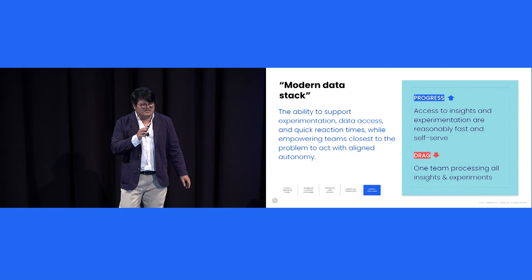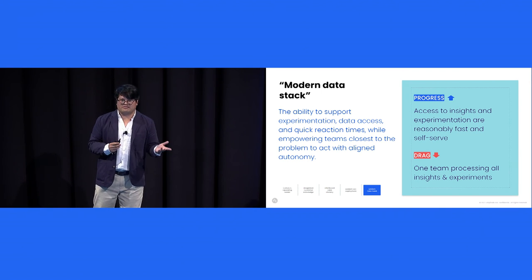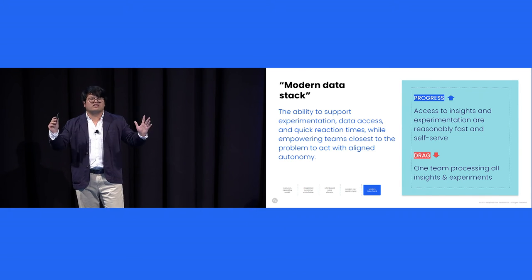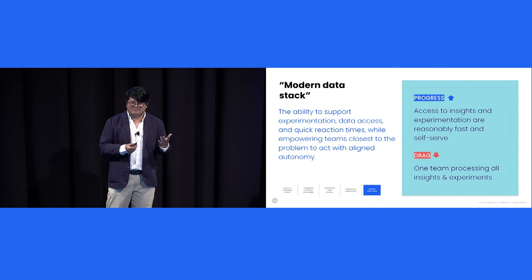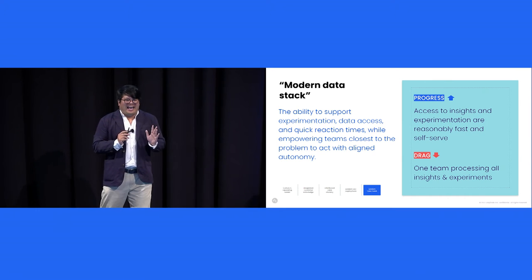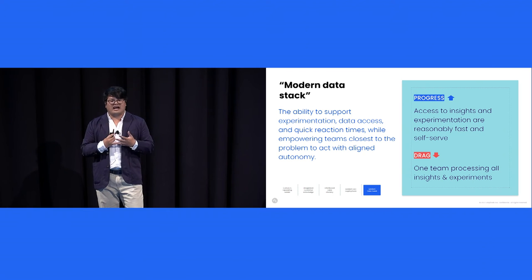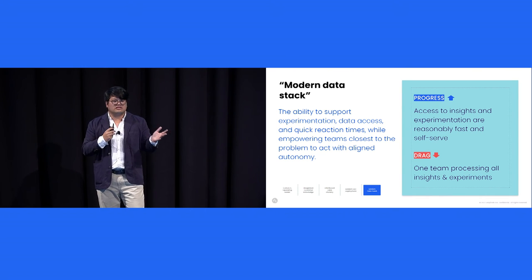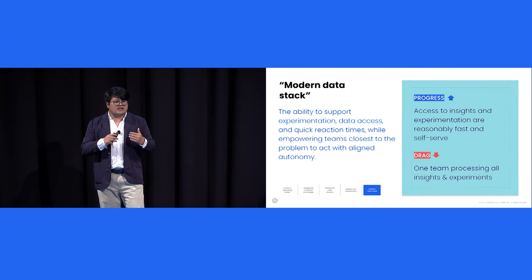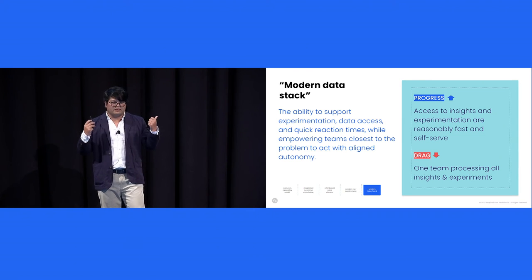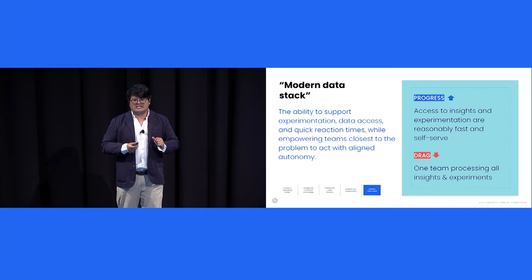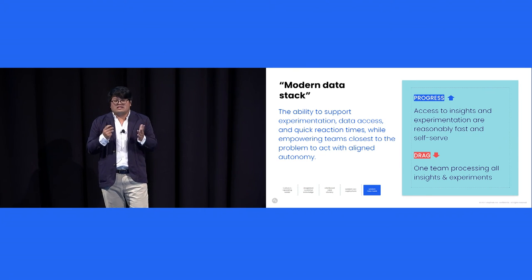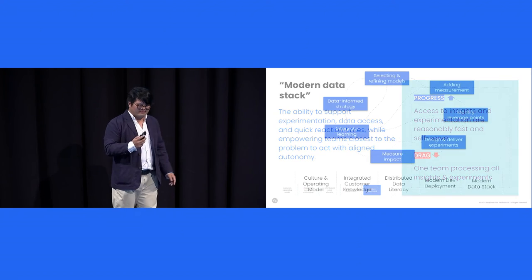So far, you're probably wondering why is this model about Amplitude? We are Amplitude employees. That's on purpose. While we think we're great, we're part of a bigger ecosystem that supports data-informed product way of working. And some might call it the modern data stack. John and I are calling this capability the modern data stack too because frankly, we kind of ran out of naming ideas. But with that said, our definition of it is aligned to experimentation, data access, quick reaction times, and you're empowering teams closest to the problem to solve the problem autonomously, but still aligned to the strategy. And frankly, the stack supports all the other capabilities like experimentation, data literacy, and even modern development practices. So progress signal here is, well, the loop is spinning pretty fast. Access to insights and experimentation are reasonably fast and self-serve. And drag signal, well, one team processing all insights and experimentation, too much dependency for innovation and speed.